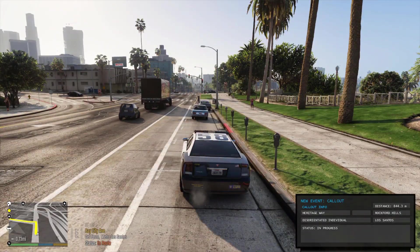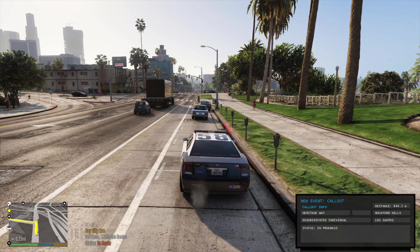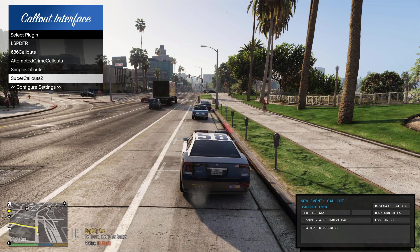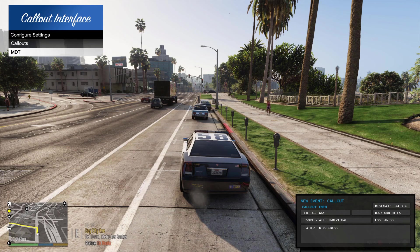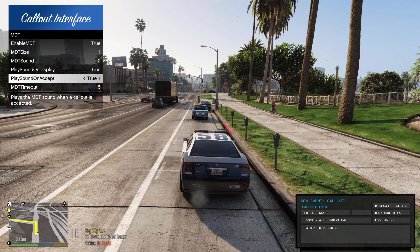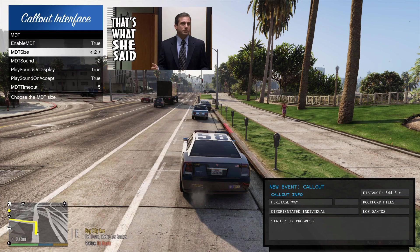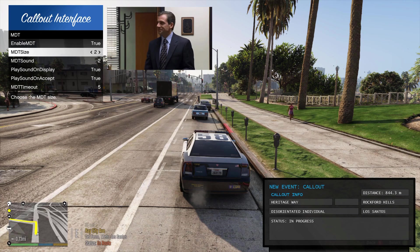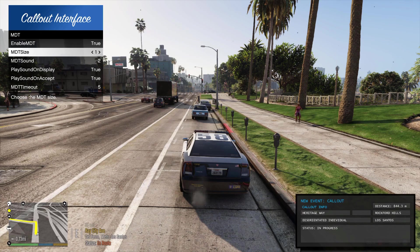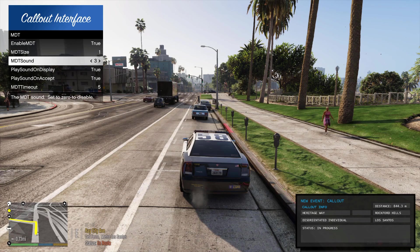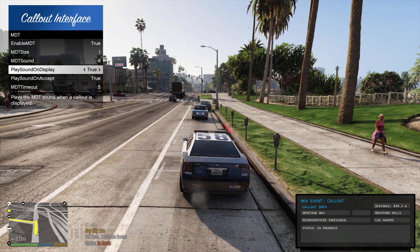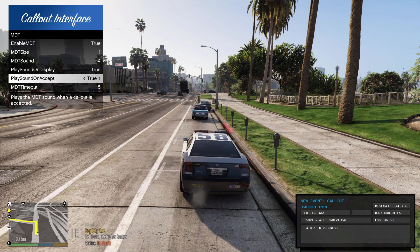This display is configurable. If you bring up the menu here you can make it bigger or smaller, and you can configure the sound and whether it plays on the display, accept, or both.